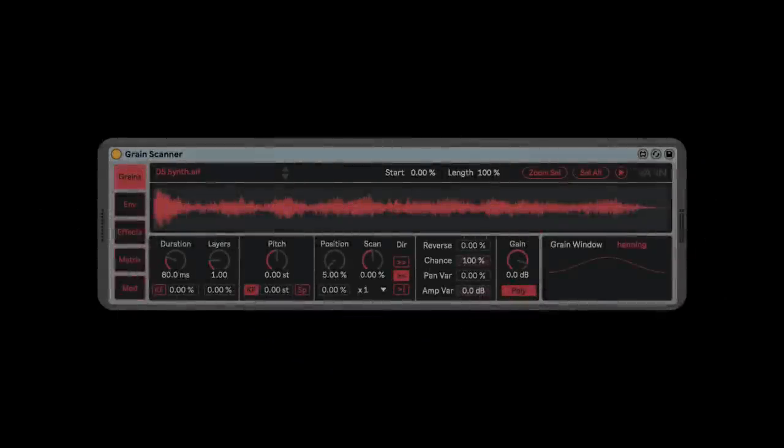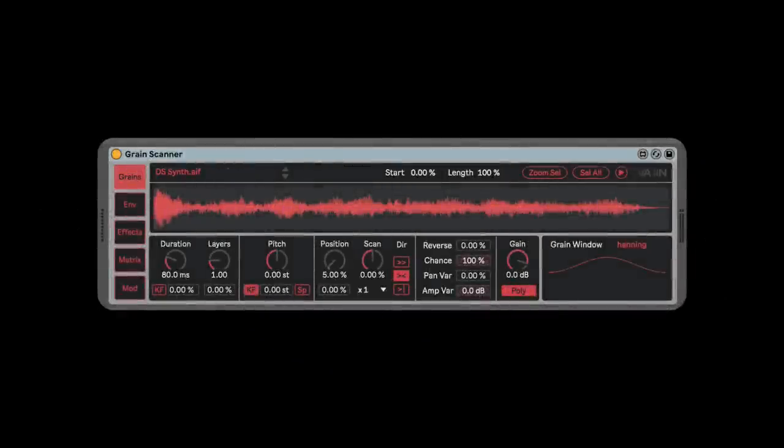Hey friends, today we're going to talk about Grain Scanner. Grain Scanner is an incredible instrument — it follows in the footsteps of Granulator, maybe you're familiar with that. It's a granular synthesizer that I feel like improves upon Granulator in some really significant ways. If you're going to have a conversation about the future of synthesis, you have to talk about granular — it's got to be part of that conversation.